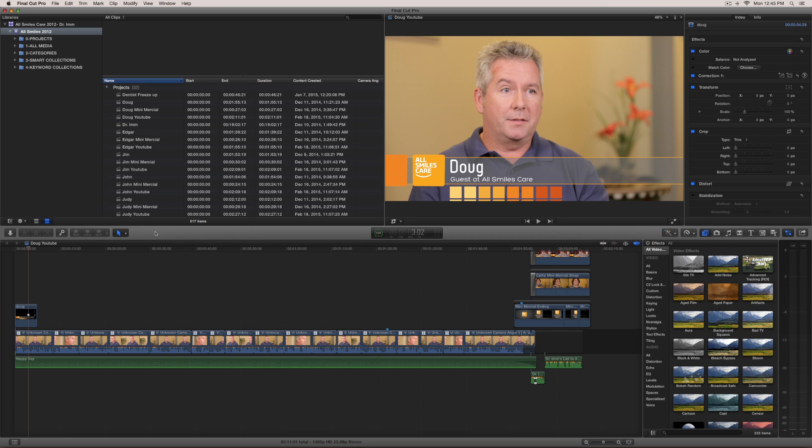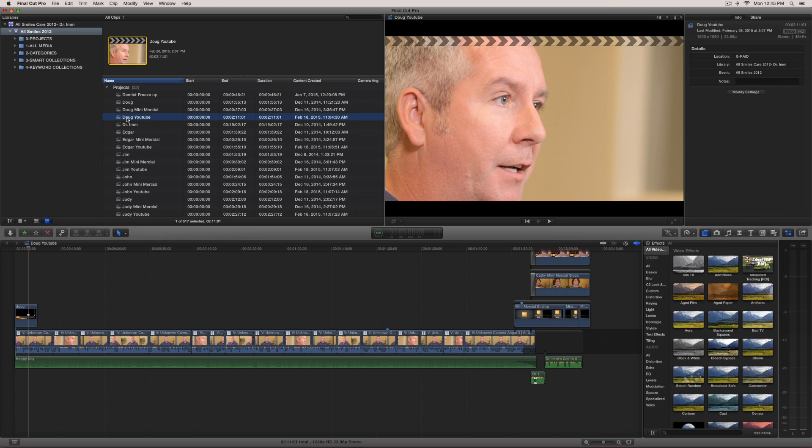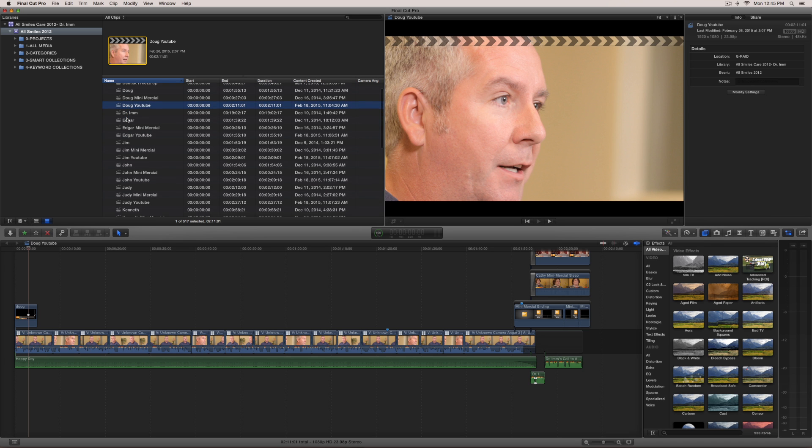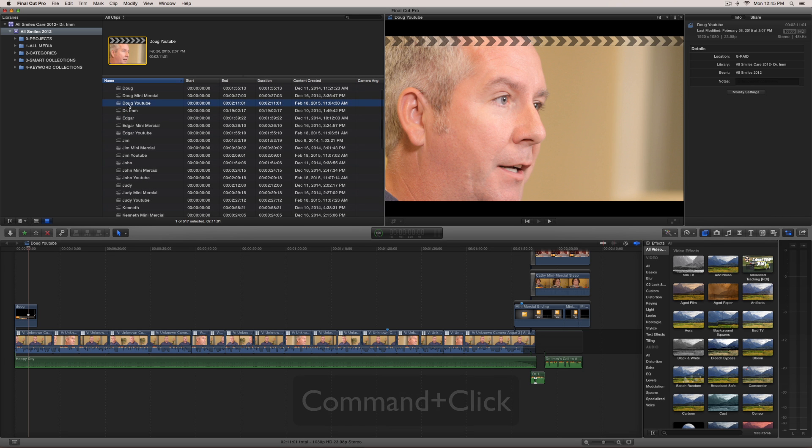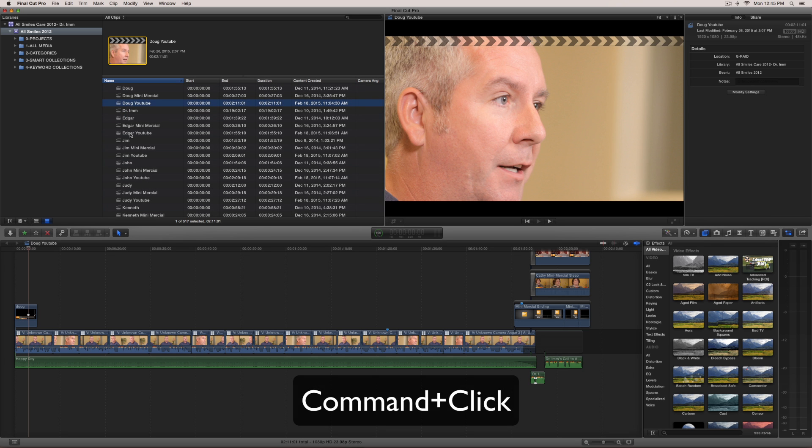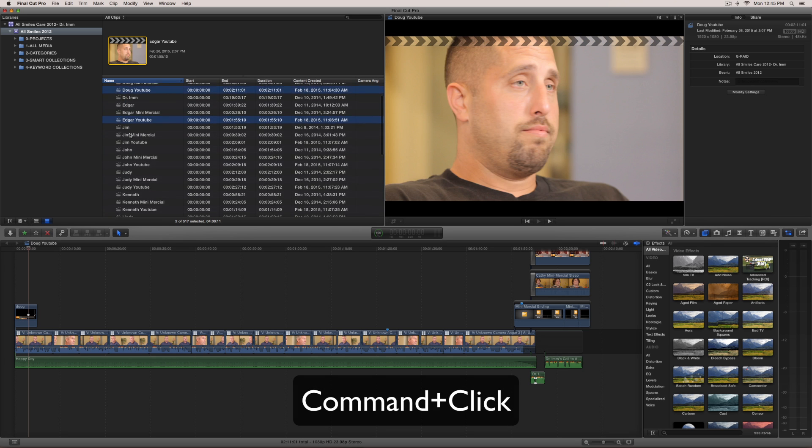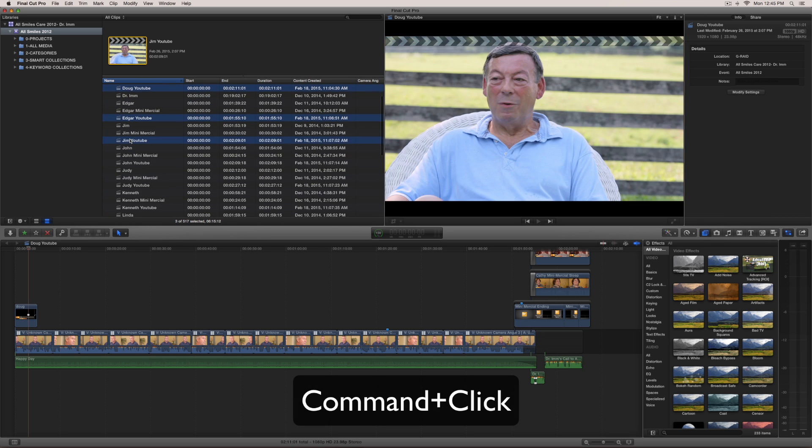So I just wrapped on this project. This is for a dentist. And what I have on here are what I call YouTube videos. So what I'm going to do is I'm going to click and then I'm going to command click all the ones that say YouTube.